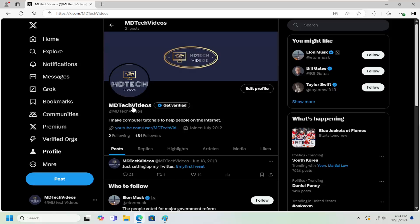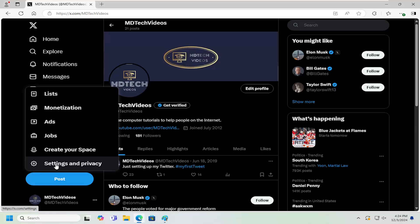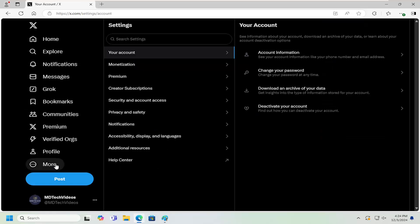So this should hopefully be a pretty straightforward process here, guys. And without further ado, let's go ahead and jump straight into it. All I have to do is select the More button on the far left side and select Settings and Privacy.